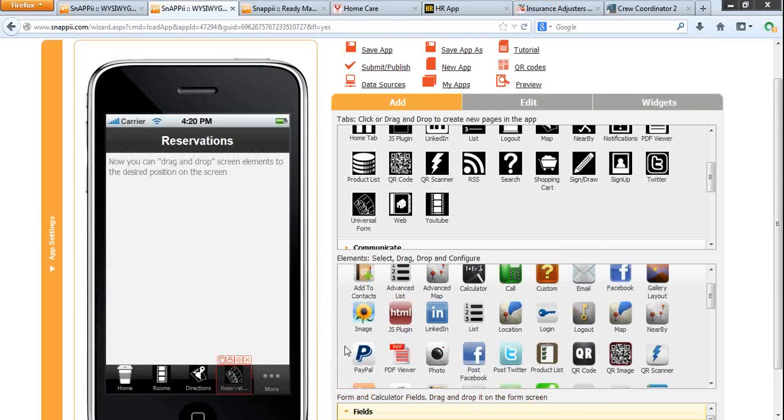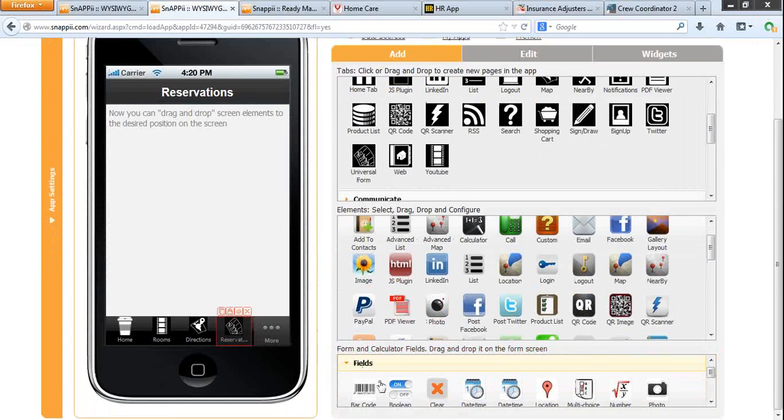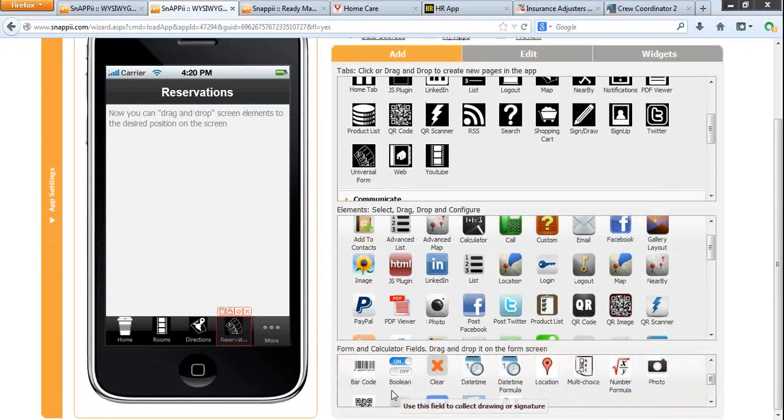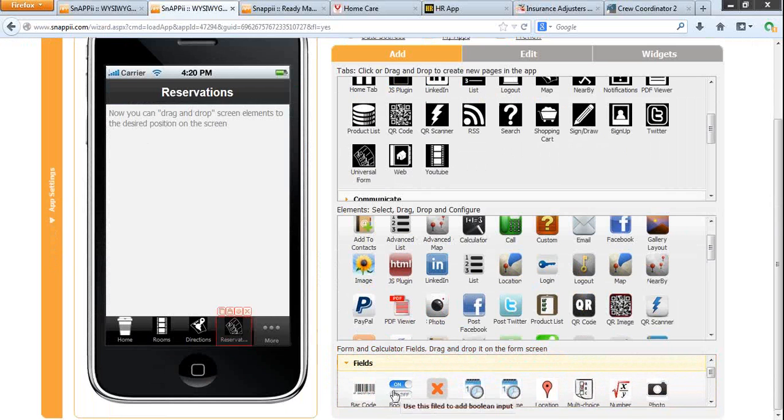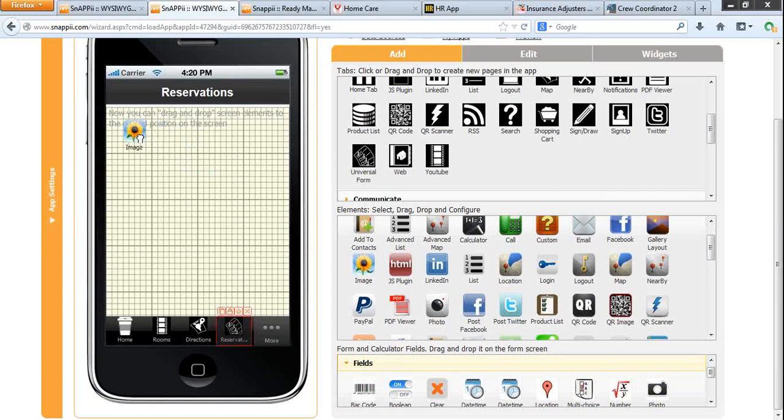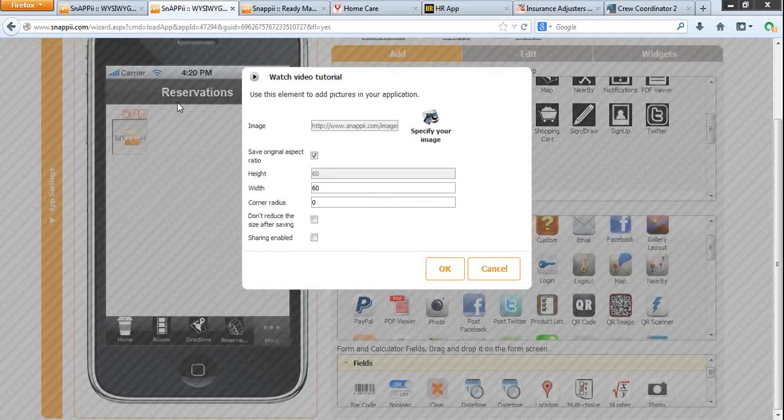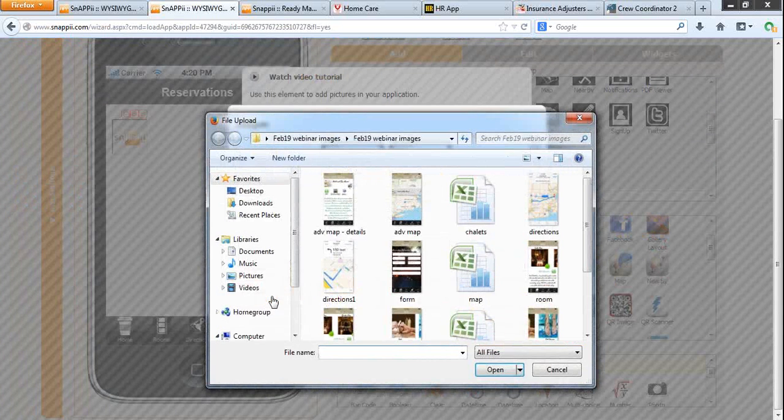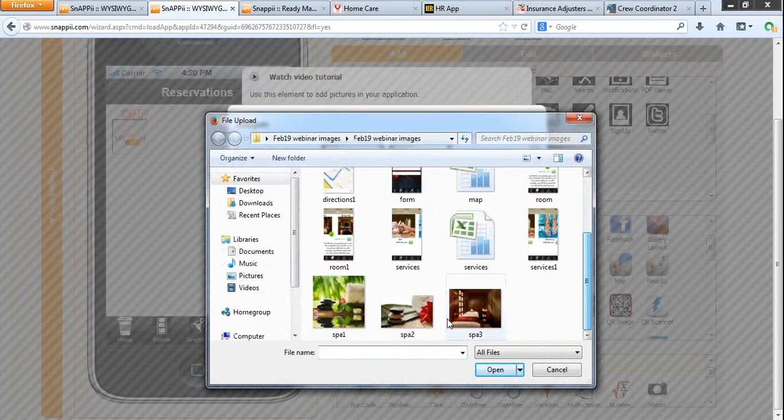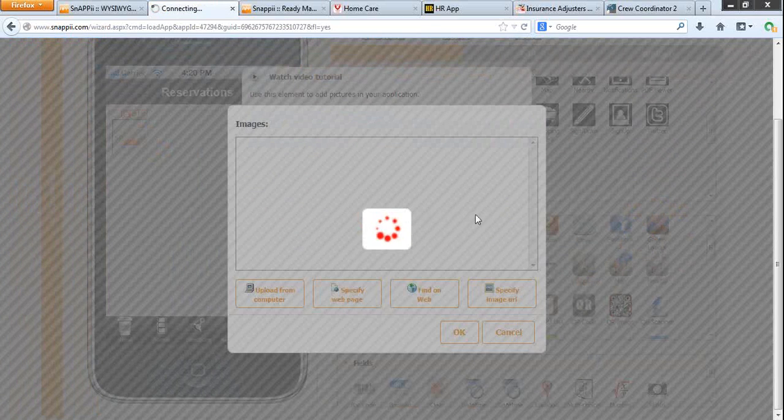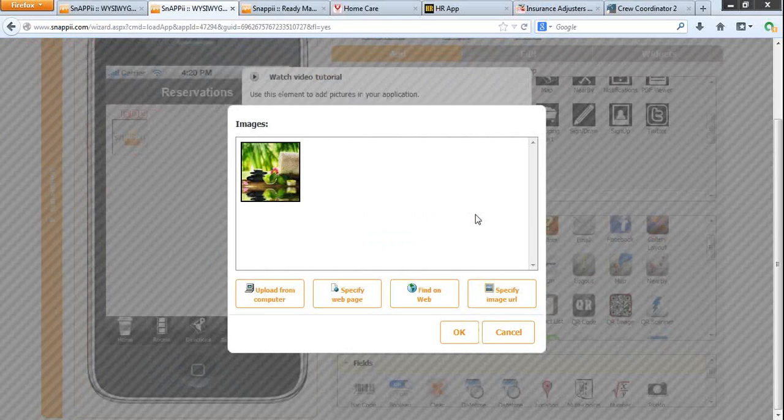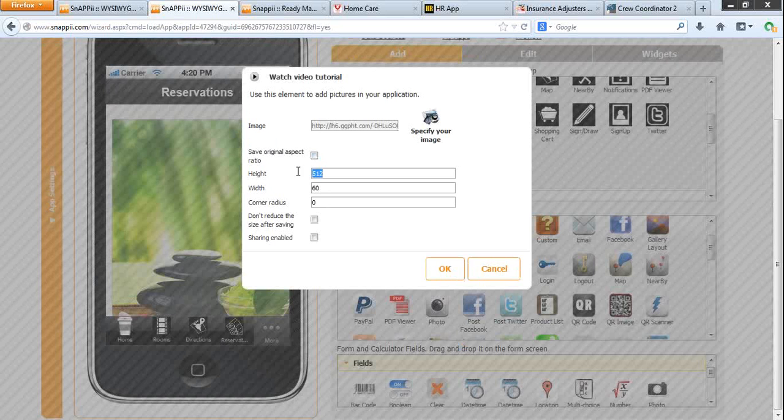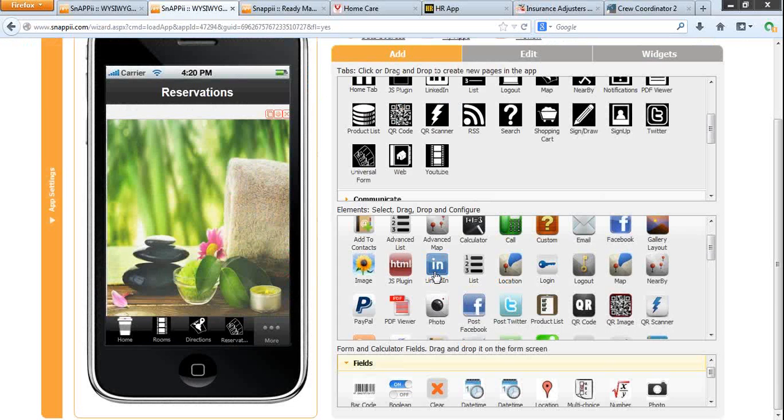Click OK. Now we need to drag and drop the form fields onto the form. But first of all, I want my form to have a background image. So I am adding the image element and uploading it from my computer. Set up the size. Click OK.